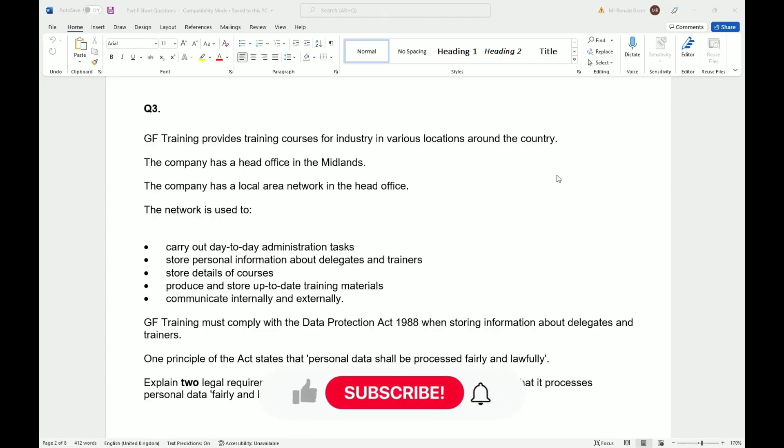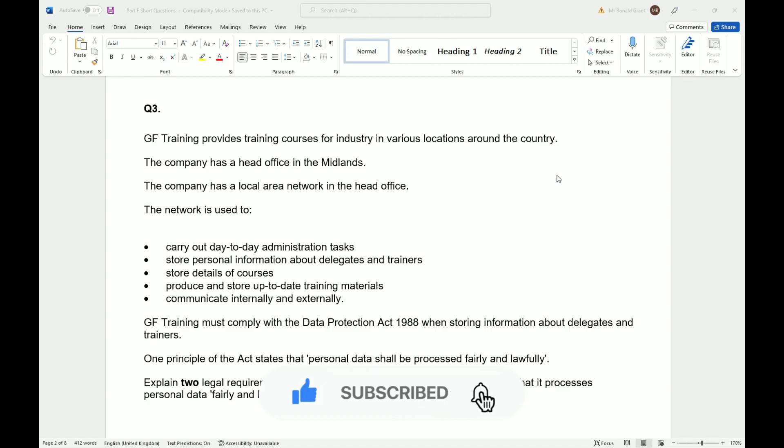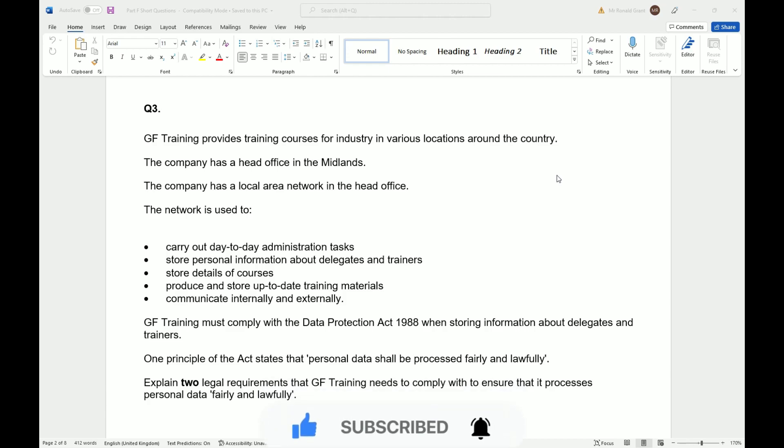This is Part F, Question Number 3. Please like and subscribe. GF Training provides training courses for industry in various locations around the country. The company has a head office in the Midlands. The company has a local area network